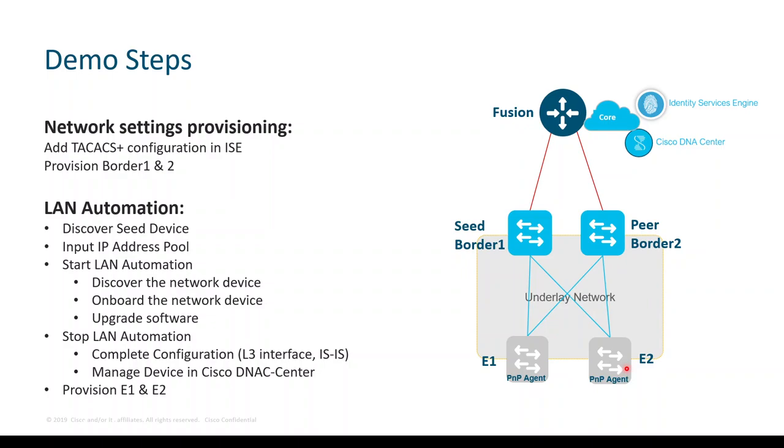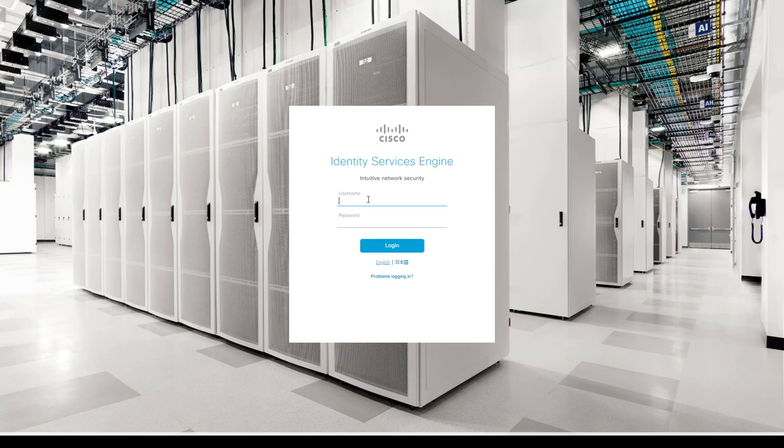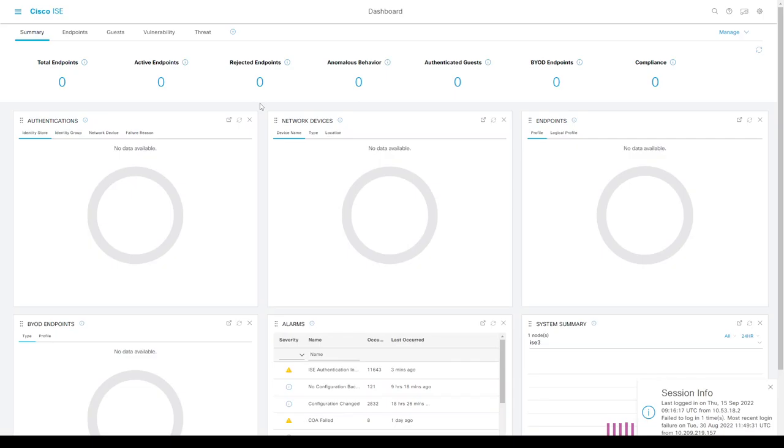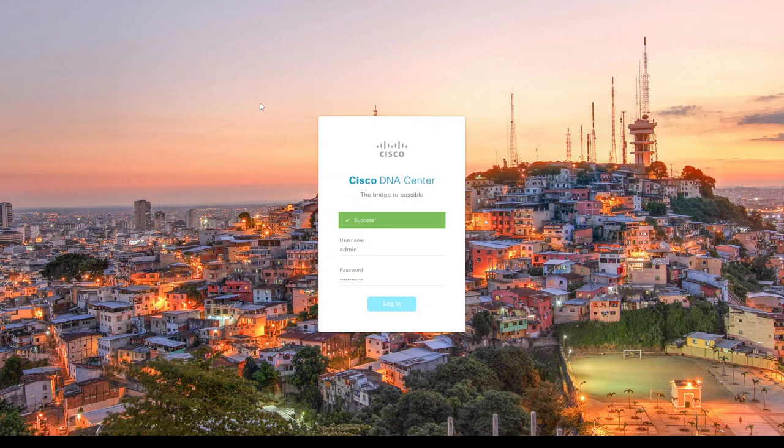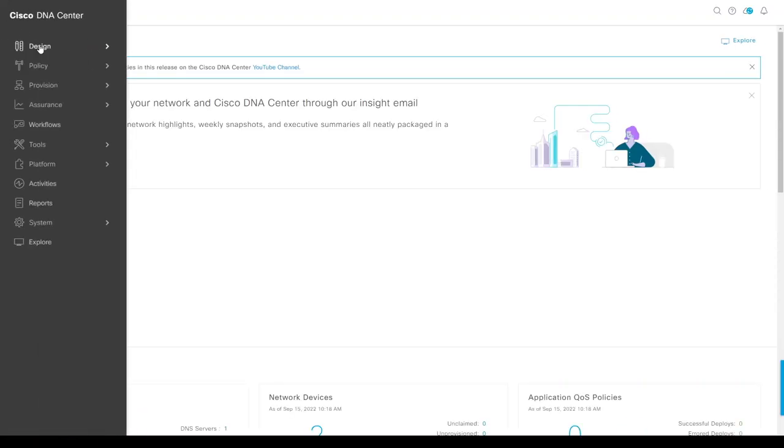Let's go to the login page for Identity Services Engine. I will let that login there, and let's also login to DNA Center.